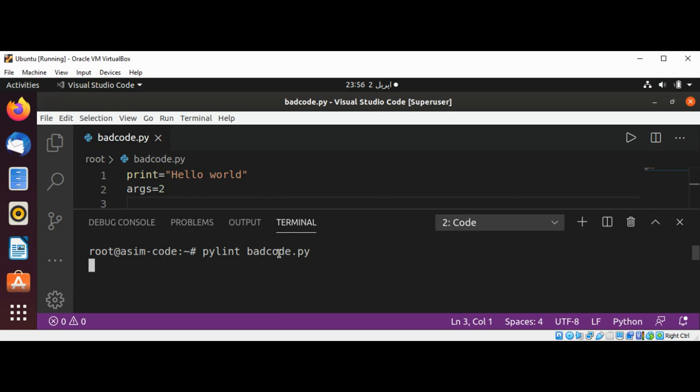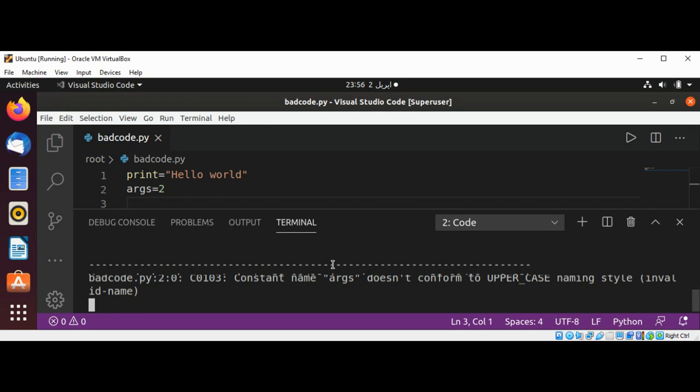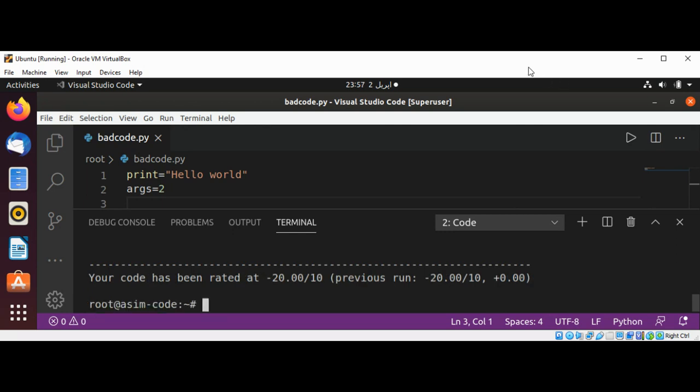Let's see if it finds some issues with our code. It printed out something for us, including a rating for our code. I'm just going to scroll up a bit so we can see the rest of it.